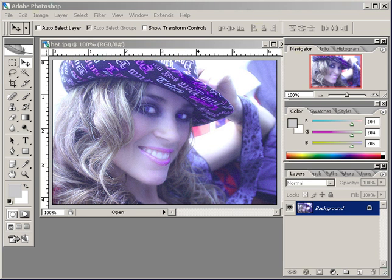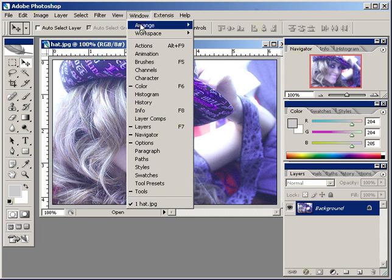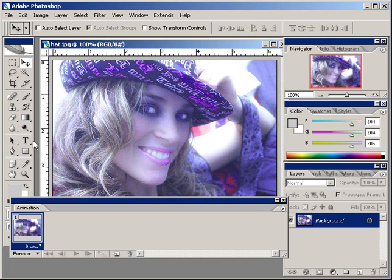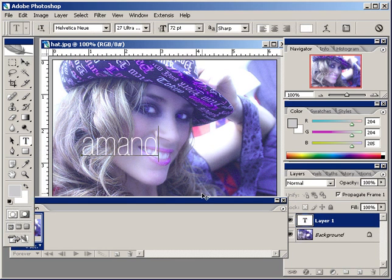So we have a picture here, and we're going to animate it. The first thing we want to do is open up the animation window. We're going to animate some text, and this will show you how to do opacity and locations as far as movements and stuff. So we're going to add a text layer and just type a name.